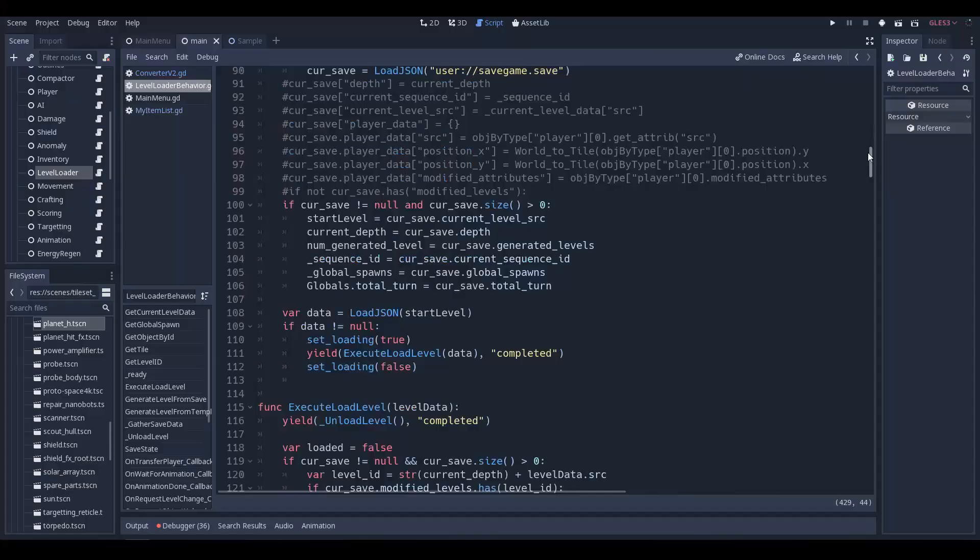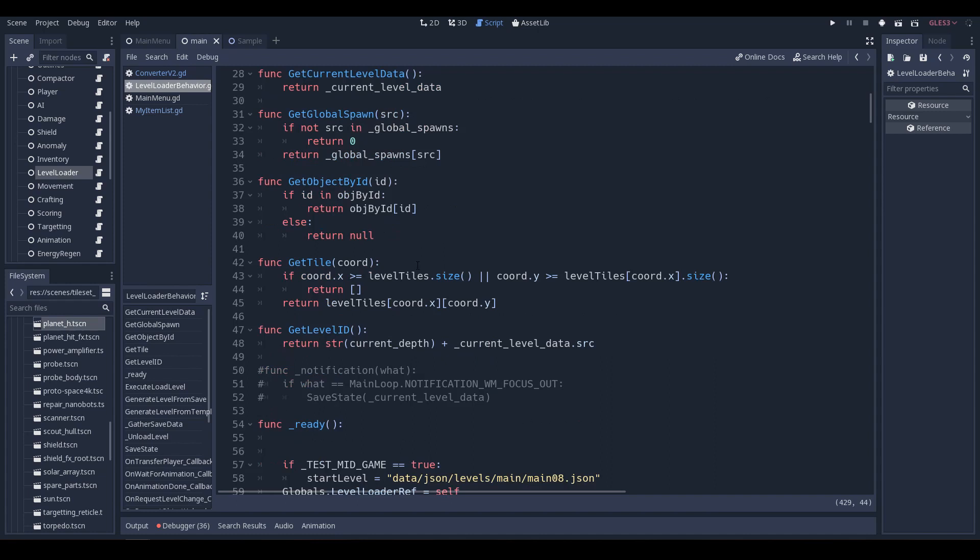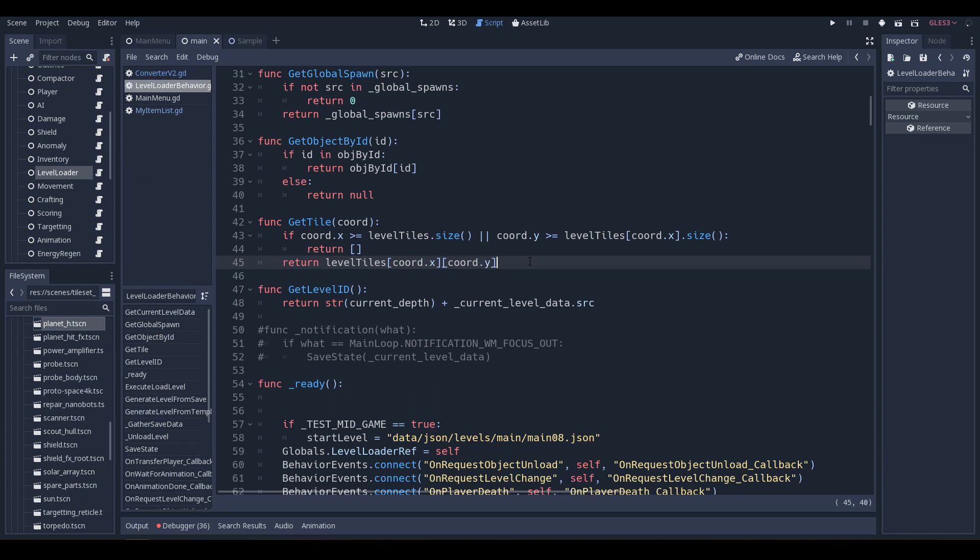What that means is that whenever I move or act or shoot or want to know the position of something, I just take the tile, ask the level loader what's on that tile, and the level loader can instantly return me the list of everything on that tile, which makes it really powerful, really easy to use, and really versatile.